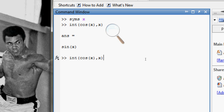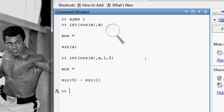Let's suppose I want to integrate the function cos(x) with respect to x from 1 to 5. Here is the answer: sin(5) minus sin(1). So in this way you can do any integration in MATLAB.